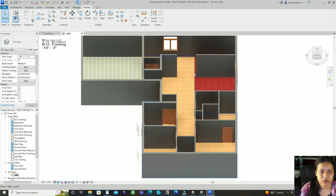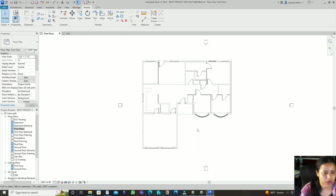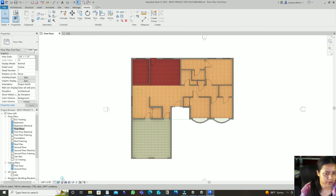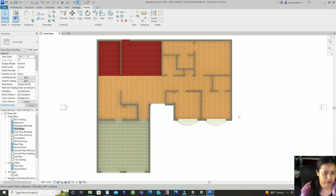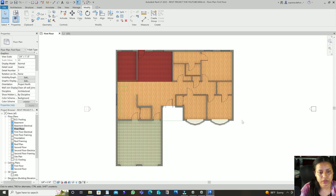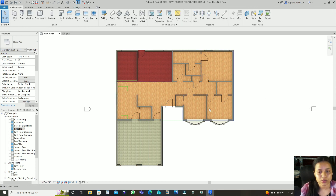So this is how you can do the flooring — in two different ways. I've shown you how to do the flooring using both methods. In the next video I'll show you how to add tags. For today, bye bye, see you in the next video.